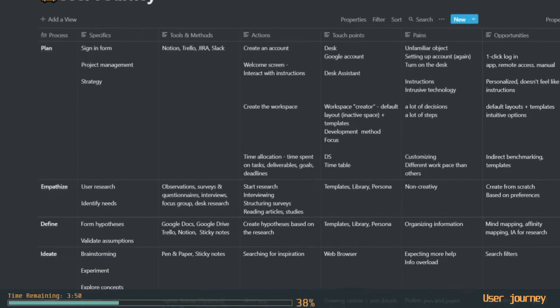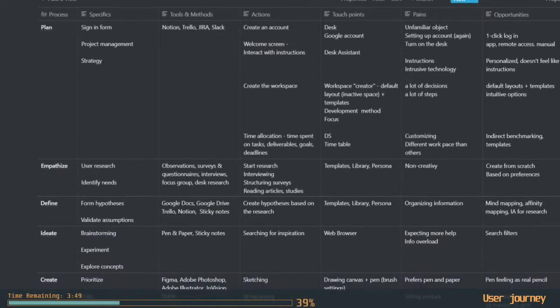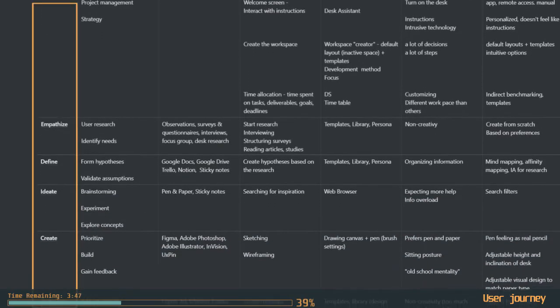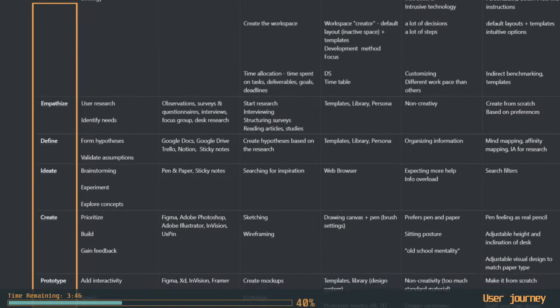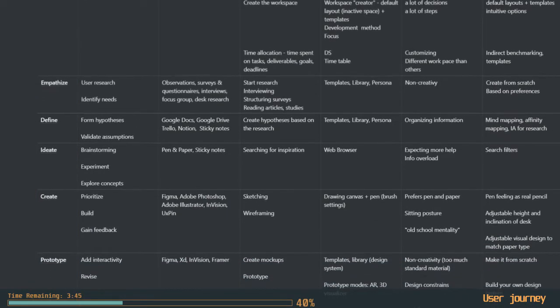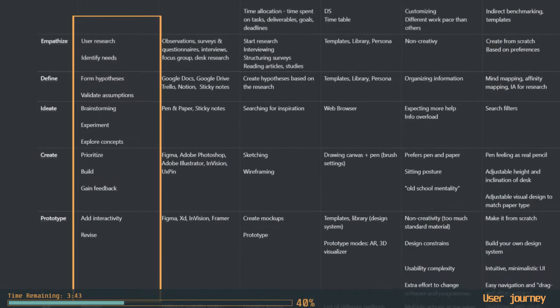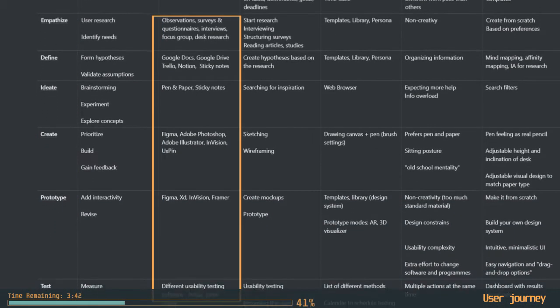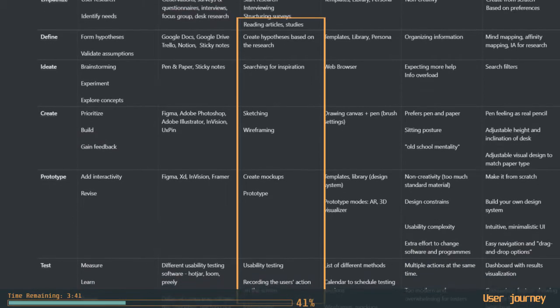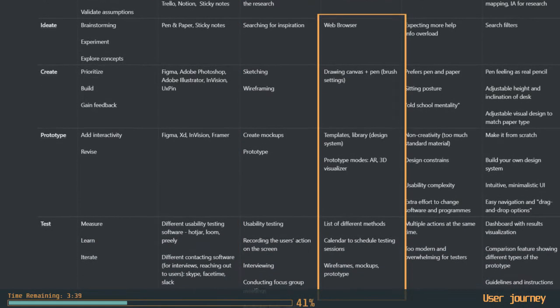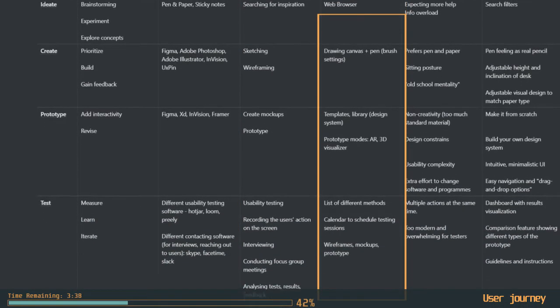Because design is all about the process, the stages of our user journey are tailored to the design process thinking stages. Each step is broken down into sub-stages. Possible tools are identified, touchpoints are defined, and pains are turned into opportunities.